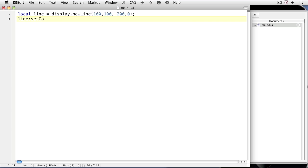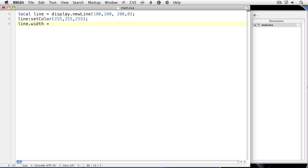Line:setColor — notice the capital C. The arguments for setColor are values for red, green, and blue, 0 to 255. We'll set the color of the line to white, which is 255 for all of the arguments. Now we'll set the stroke width of the line: line.width equals 3. We'll save it and take a look at the result in the simulator.